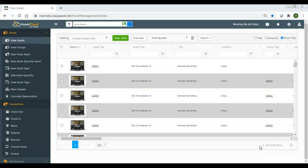I want to create a brief video going over our new asset grouping feature. Some people think of it as linking assets, some people think of parent-child relationships, but it's all the same. It's basically taking a group of assets, putting them together, and now you can move that group, check out that group, check it in.